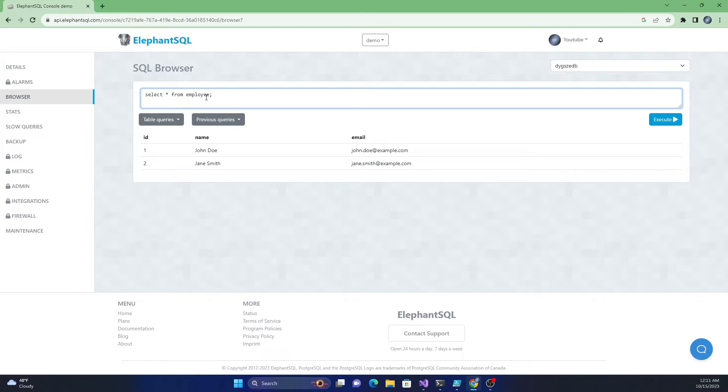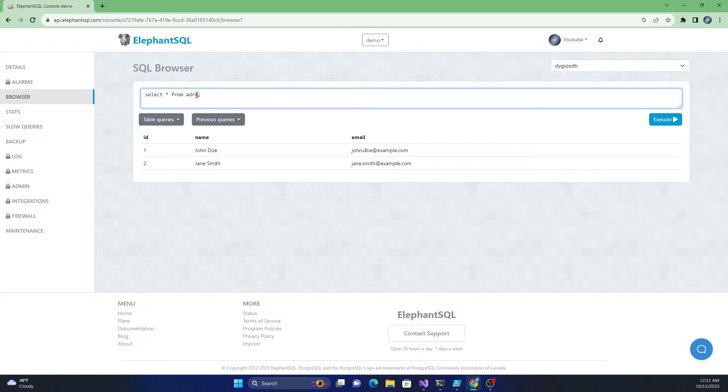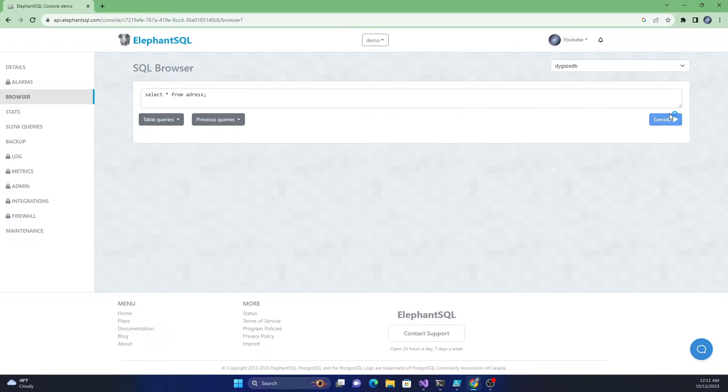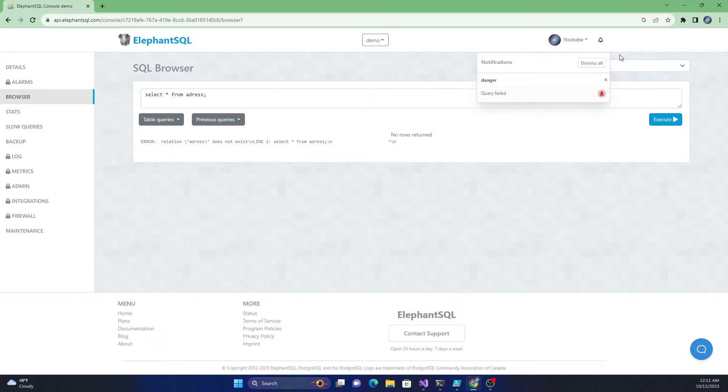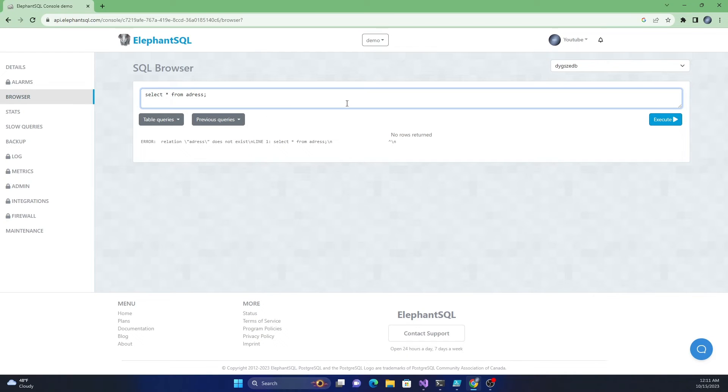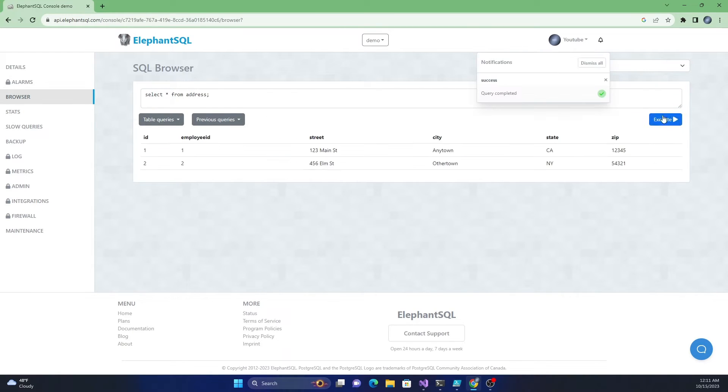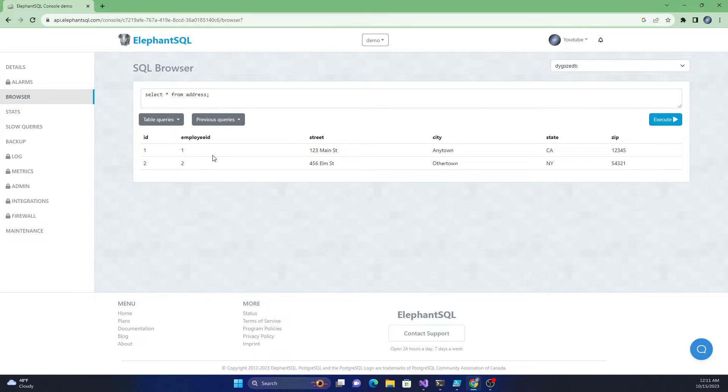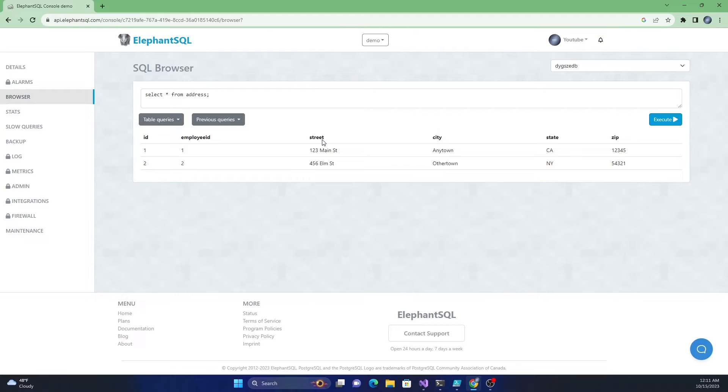The first one is called employee which is ID, name, and email and it has a couple of rows in it. The second one has an ID and employee ID, the ID of the employee associated to the address. The street, city, state, and zip. These are the attributes of the address table.